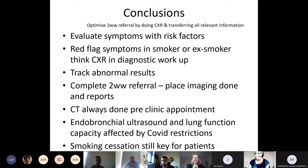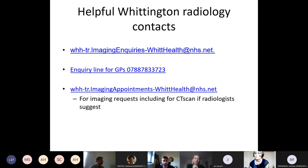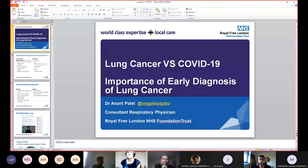Thank you very much Sarah, that was really clear and set the context for us. We'll take questions at the end as a panel since there are three speakers today. I'll now go to Anant — please share your own slides.